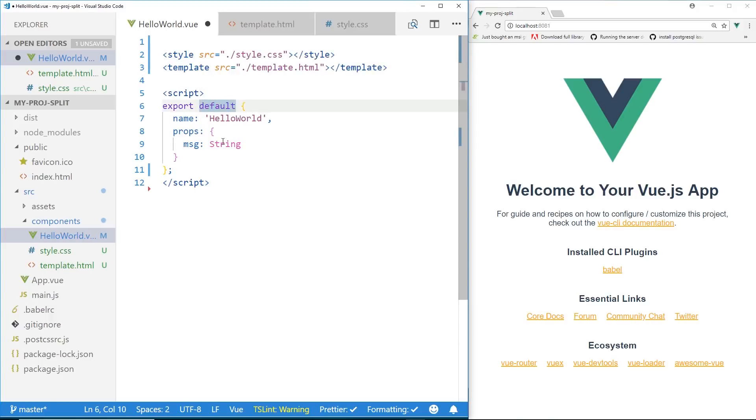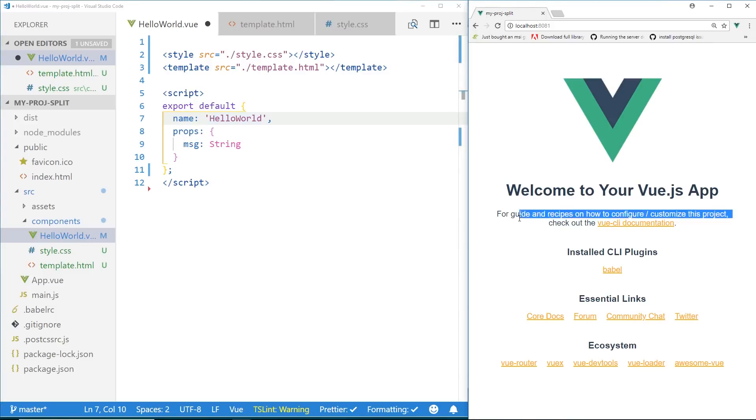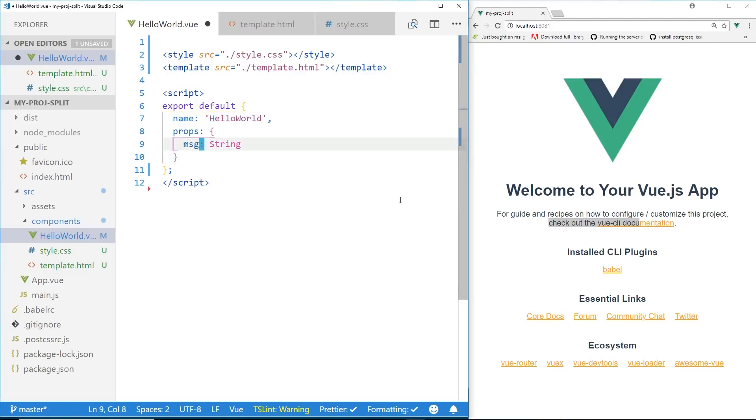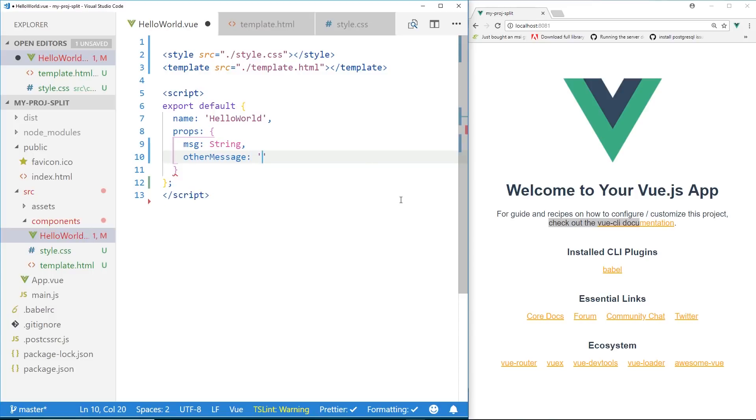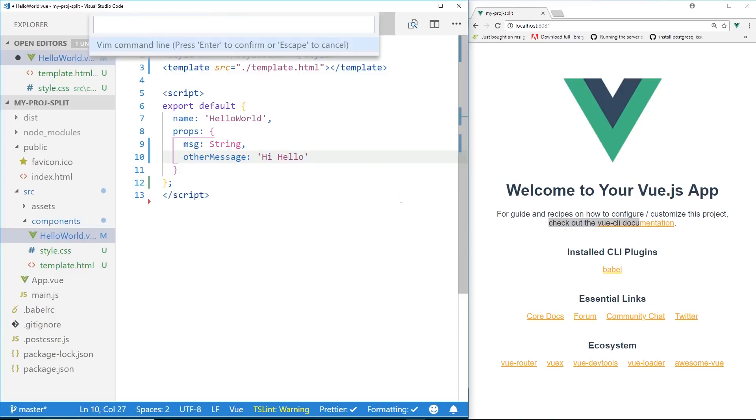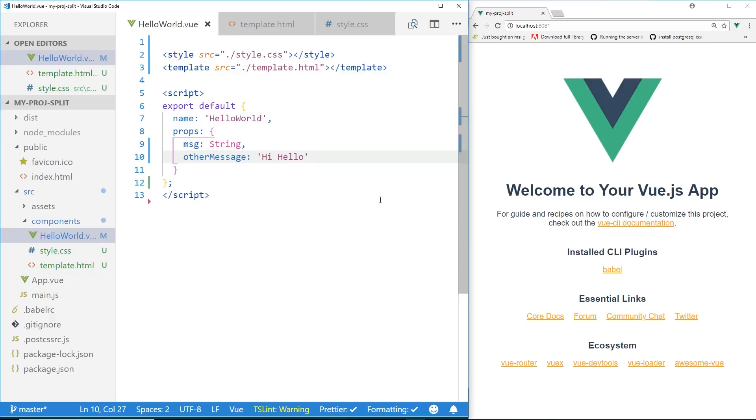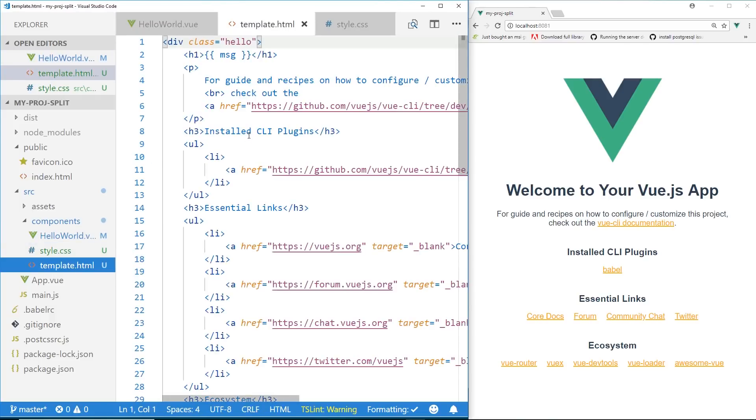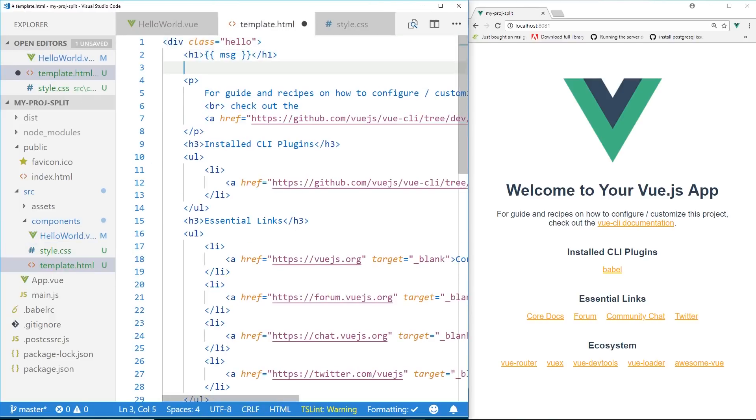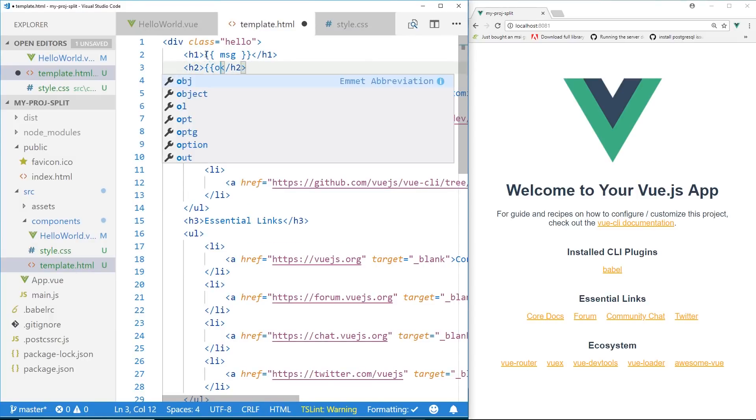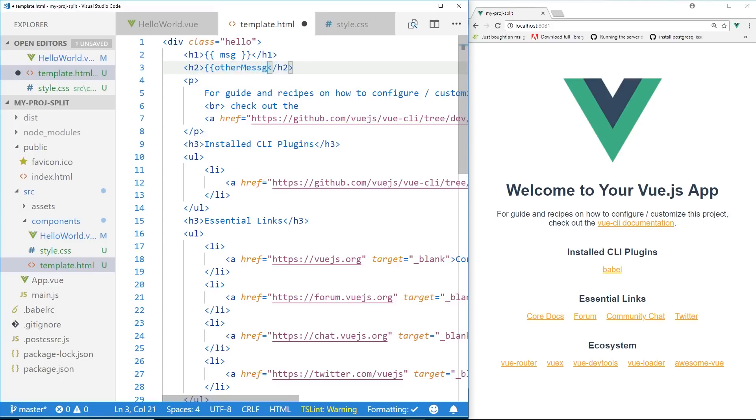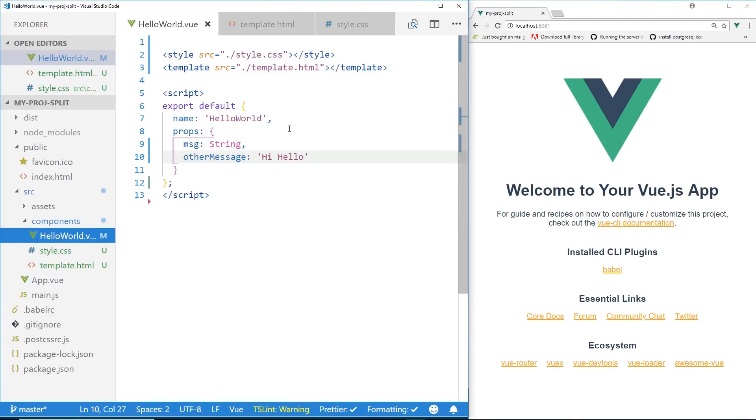And you can see here if I change this to have a name that says, hello world, welcome to your Vue.js app. We could certainly mess around here and add another message. And we'll say hi, hello. And then we'll go into our template. H2. Other message. We'll save it. And we'll make sure we have it in here.